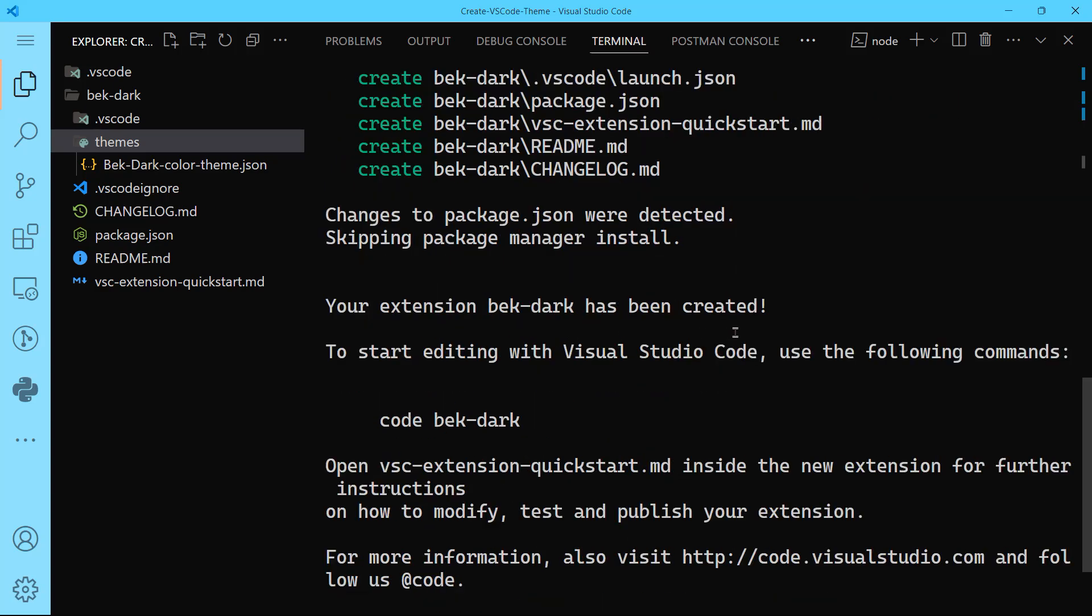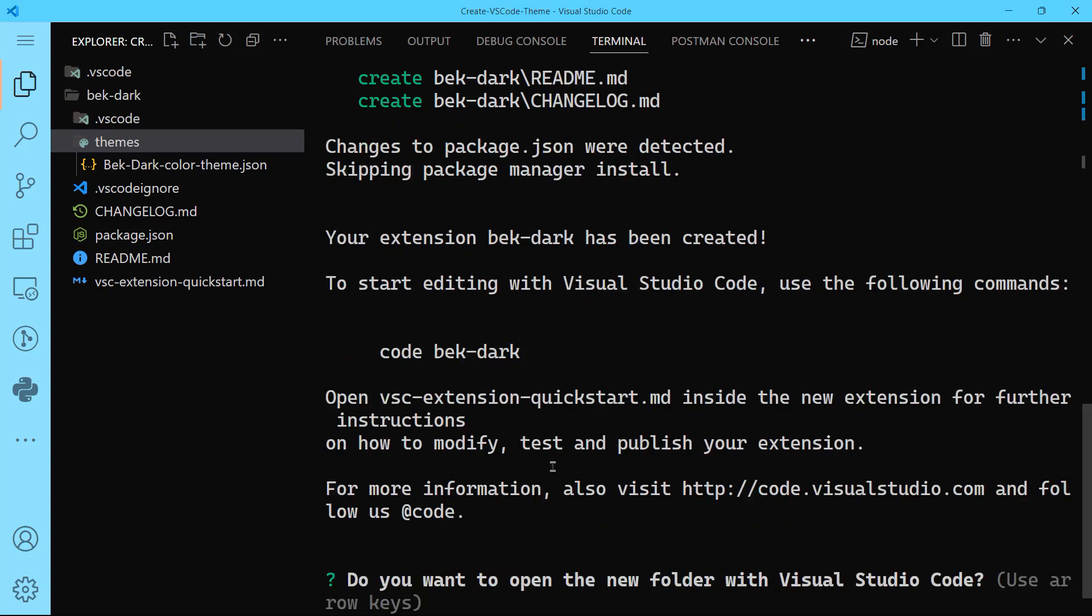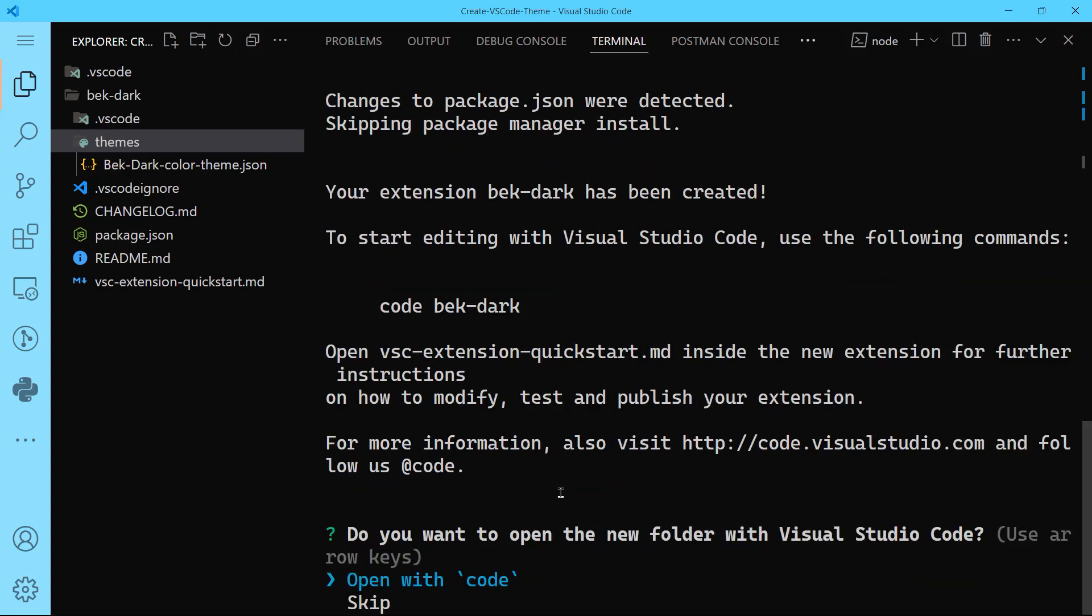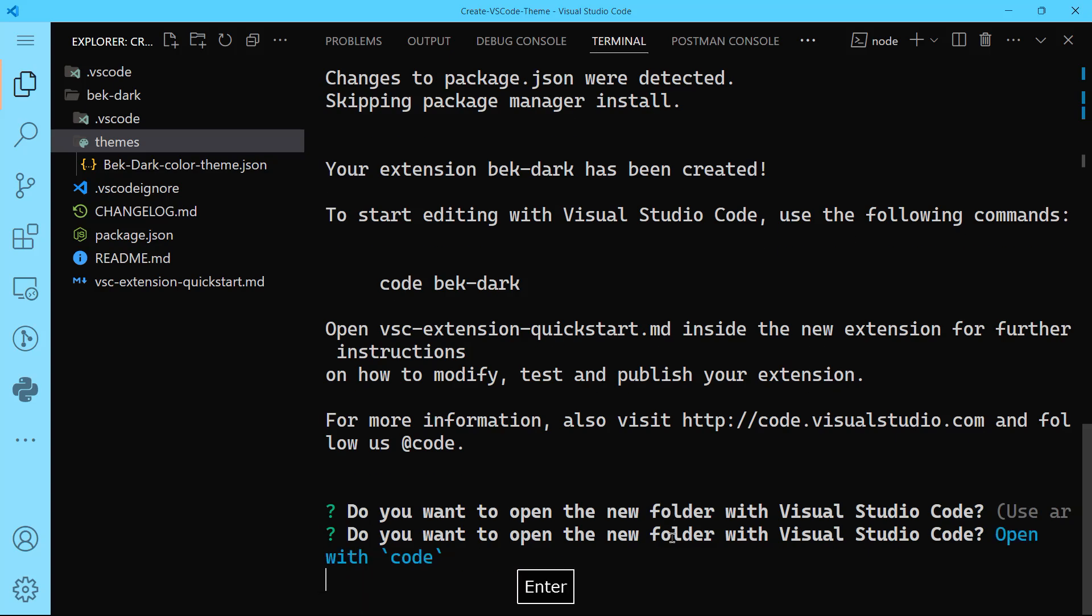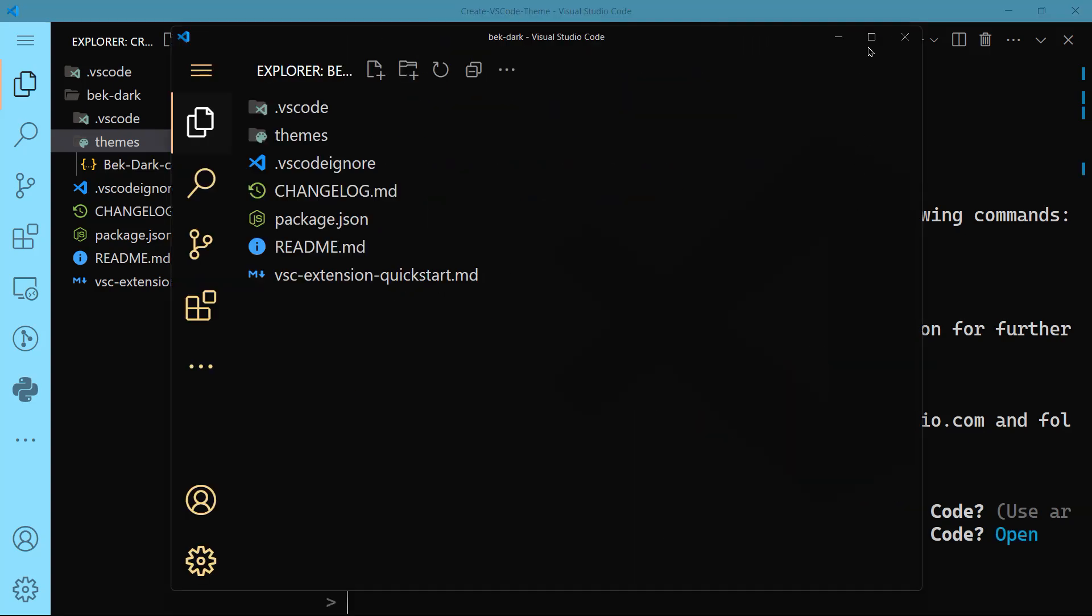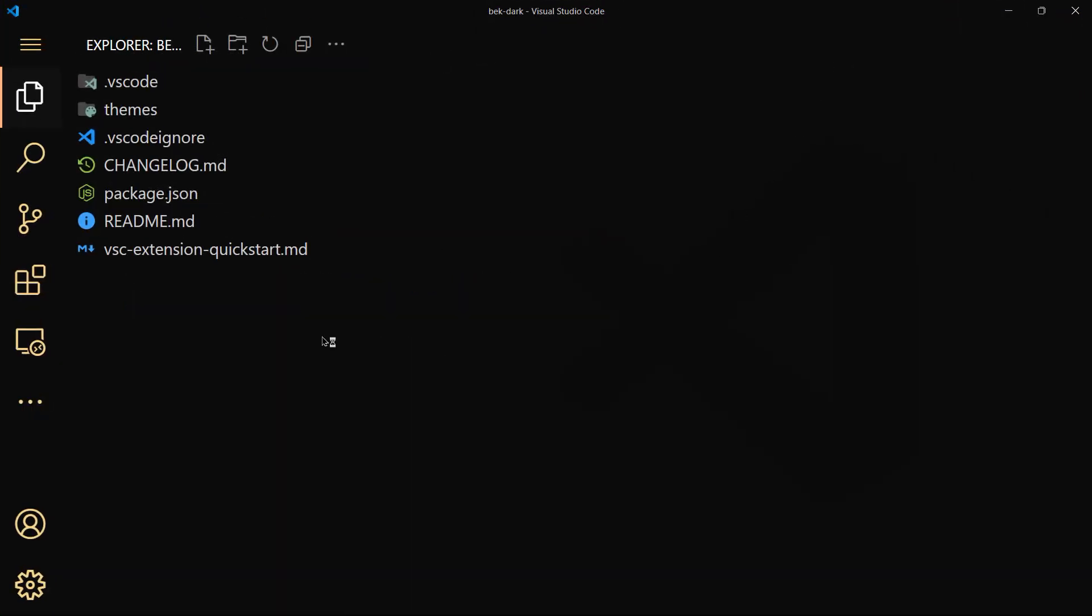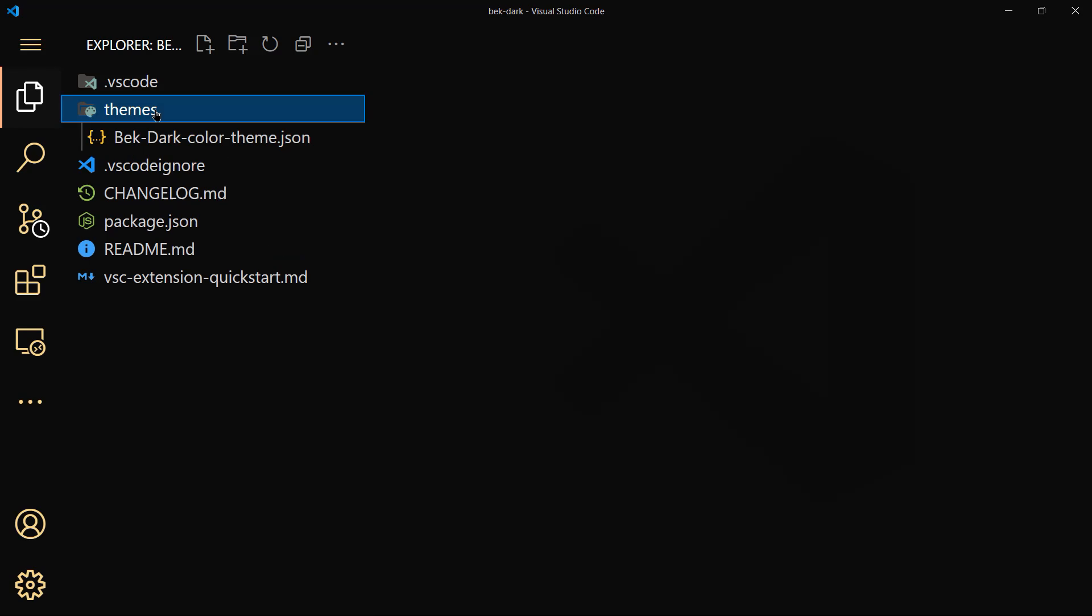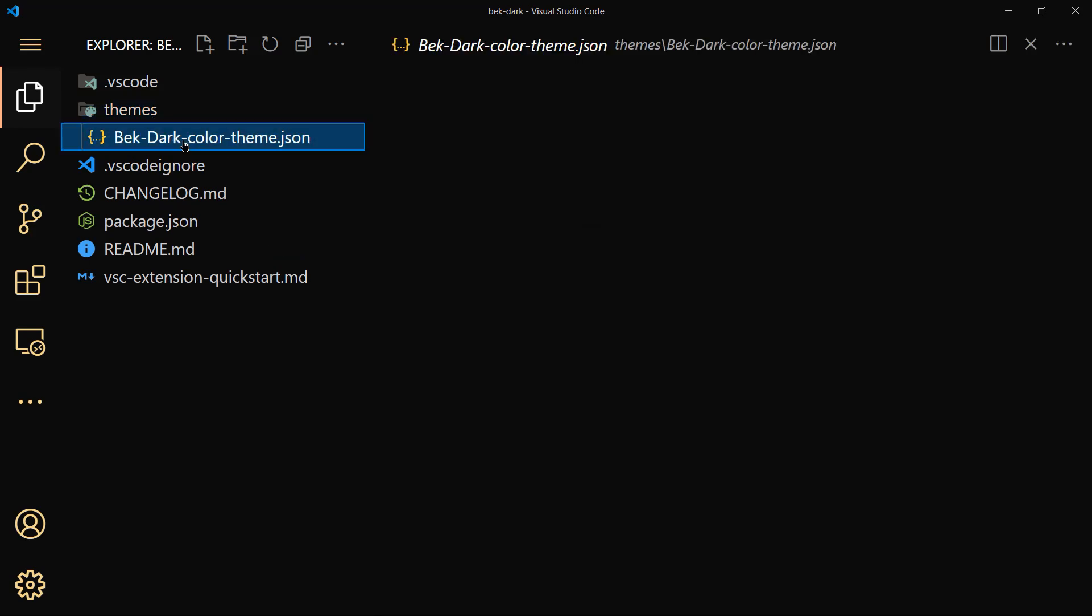Your extension bek-dark has been created. To start editing with Visual Studio Code, use the following command: code bek-dark. Do you want to open a new folder with Visual Studio Code? I recommend to do that because we want an isolated testing environment.